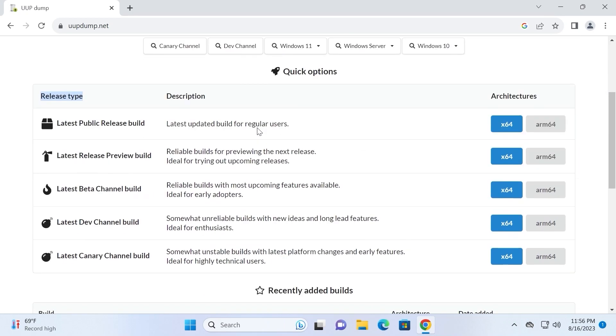If we scroll down a little bit, you may see release type and we have different builds. For example, public release build, release preview build, beta channel build, developer channel build, and latest canary channel build.